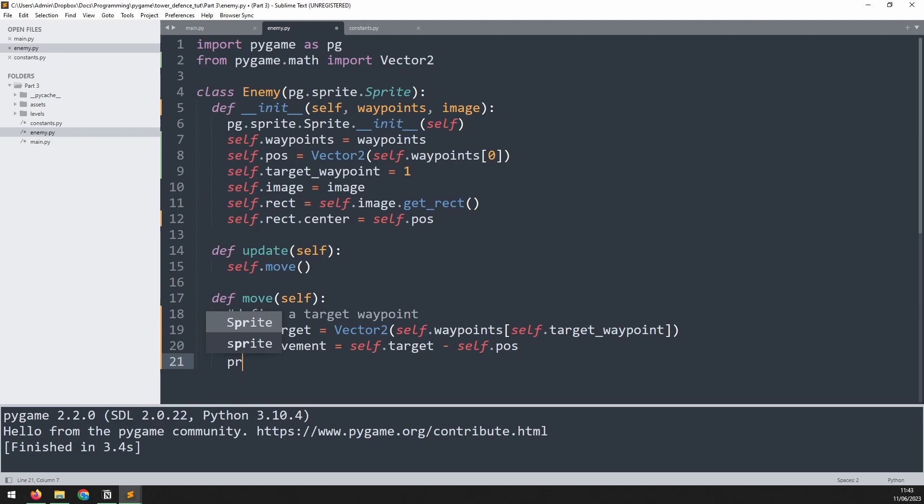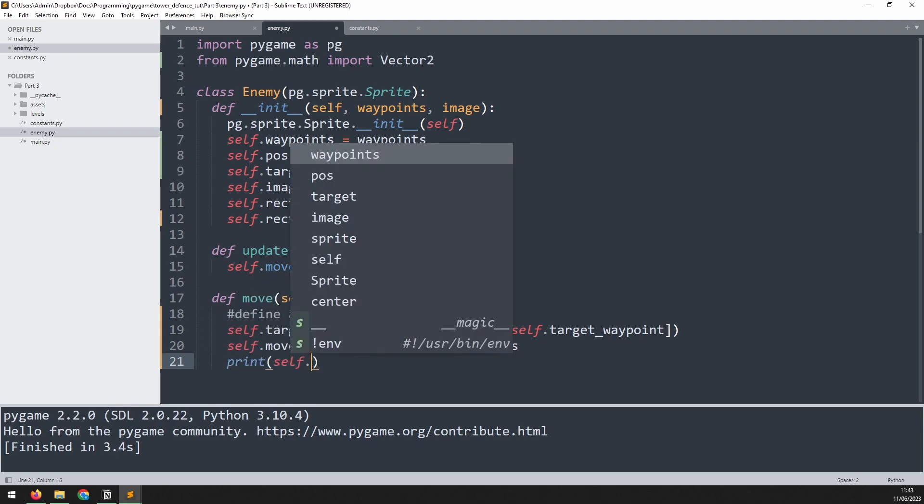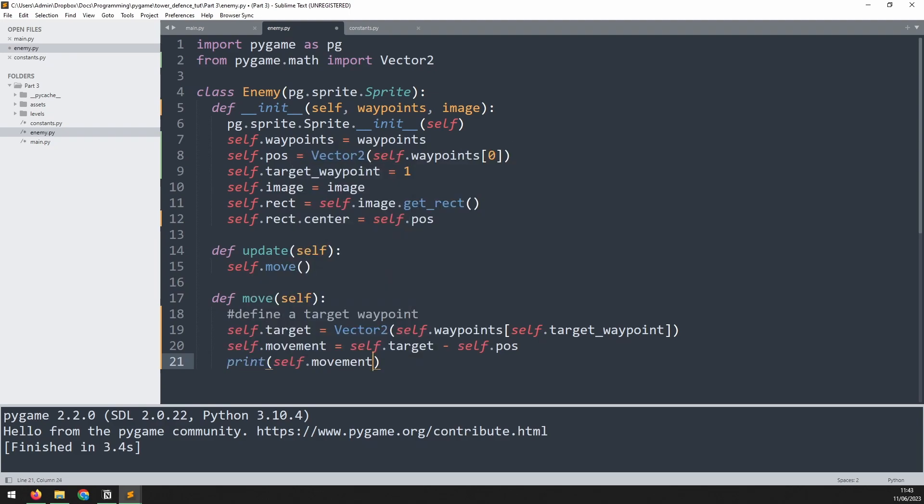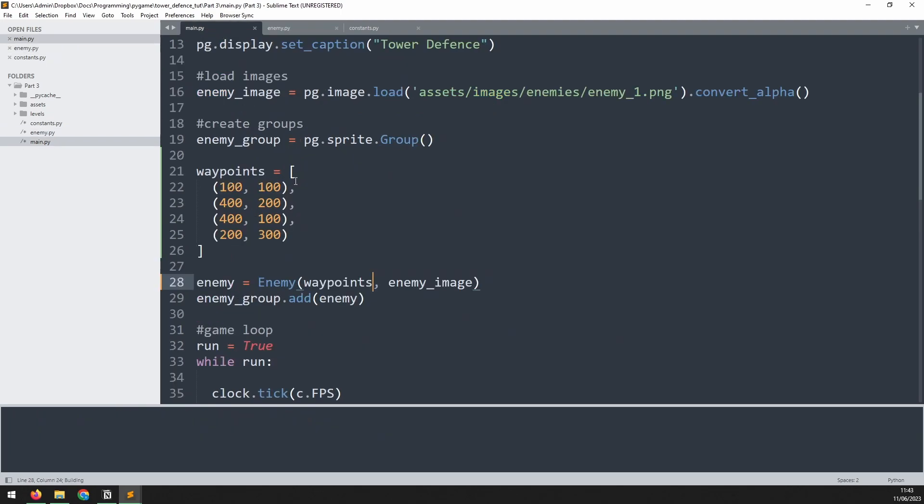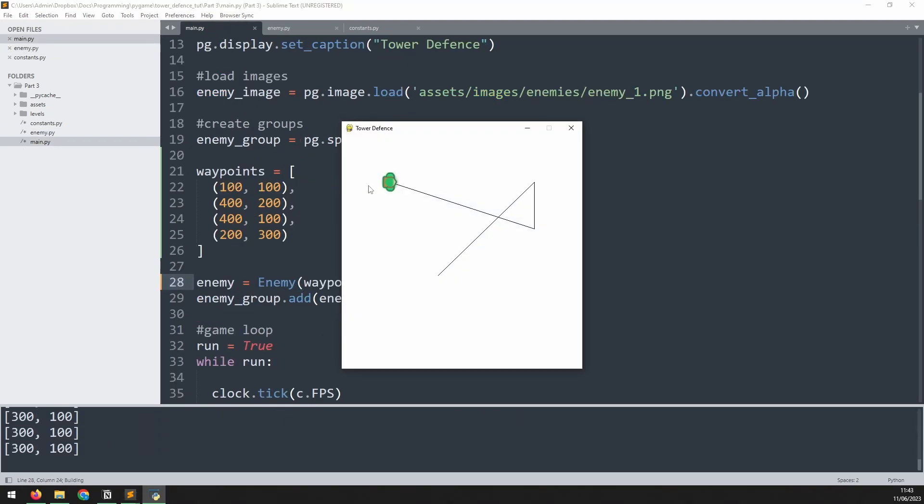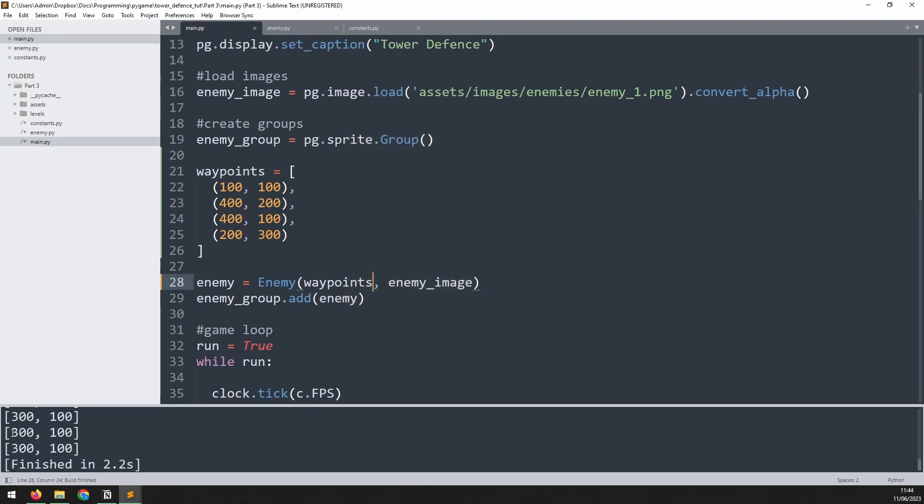We don't need this section anymore because we're not just having the enemy move slowly across the screen. So for now let's just print out the self.movement variable and see what it is. If we run this code again, at the bottom you see it displays 300 and 100.